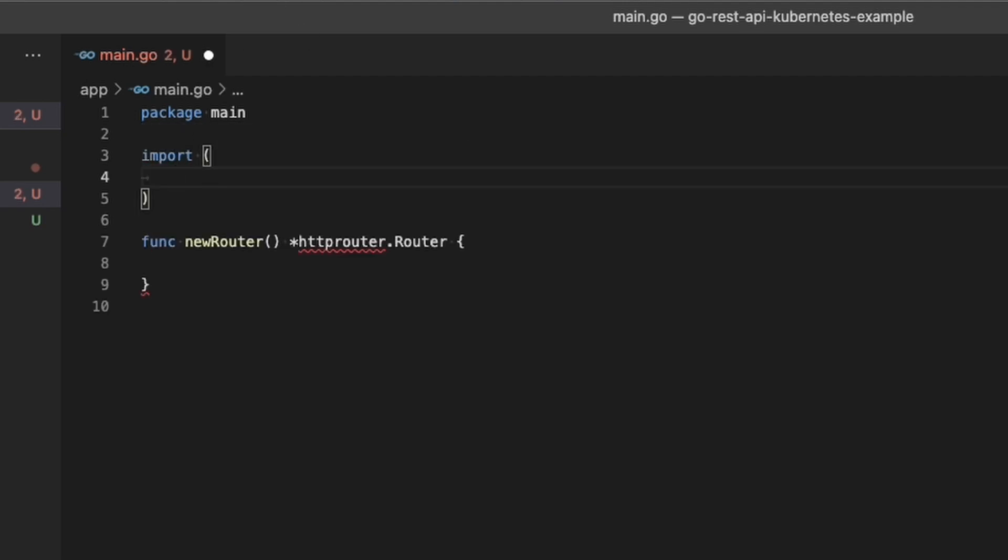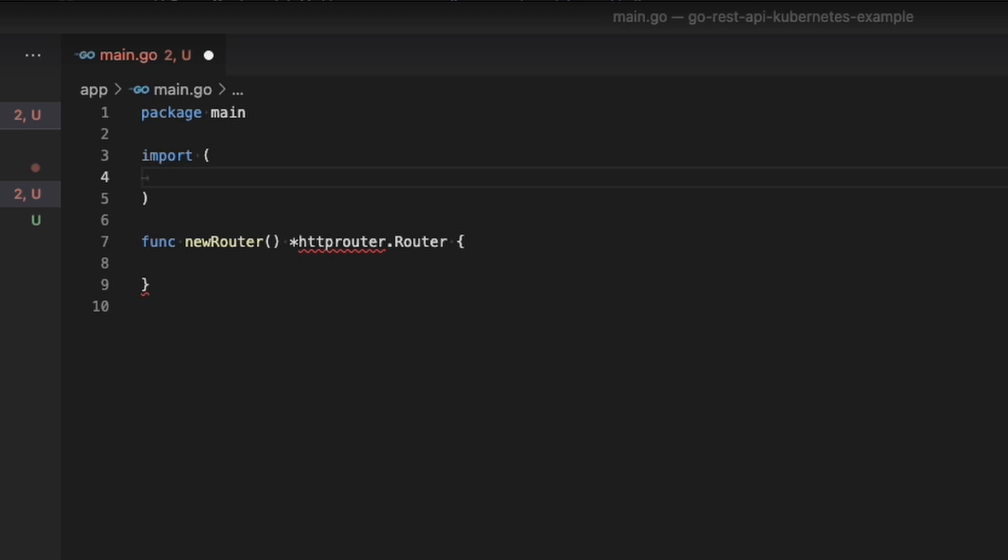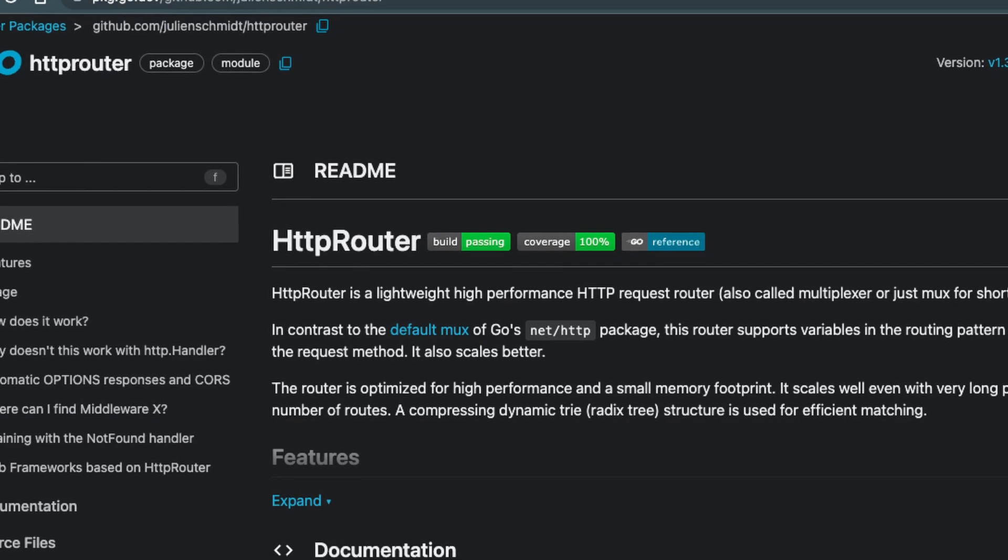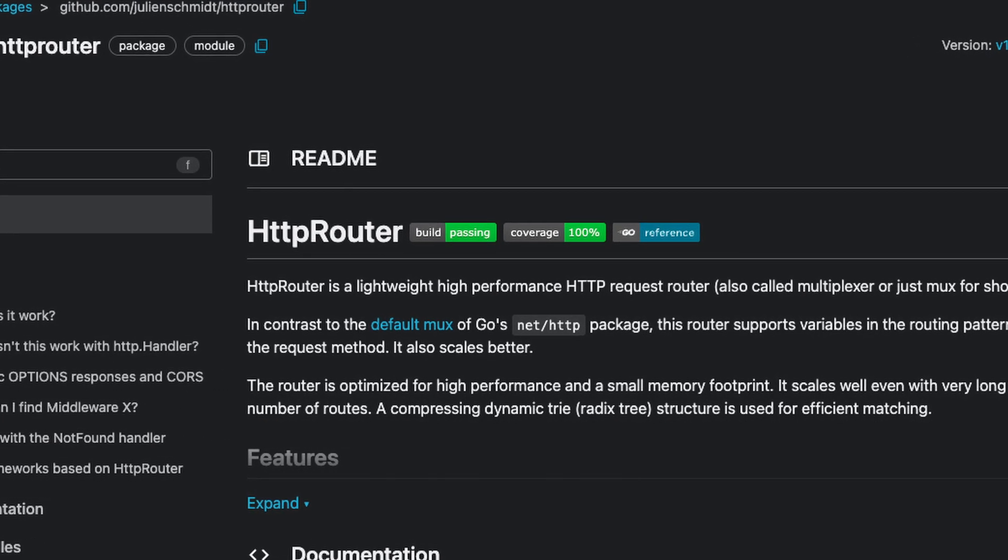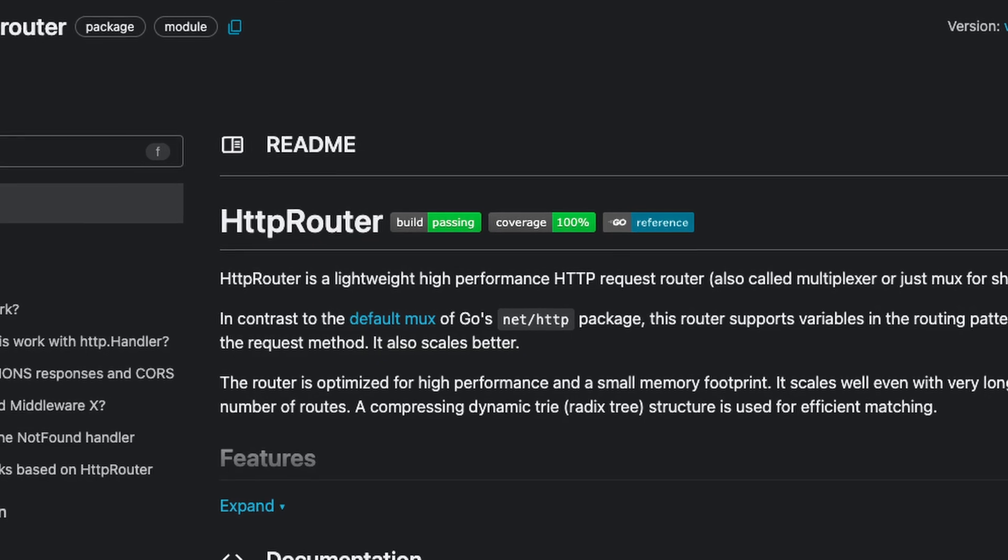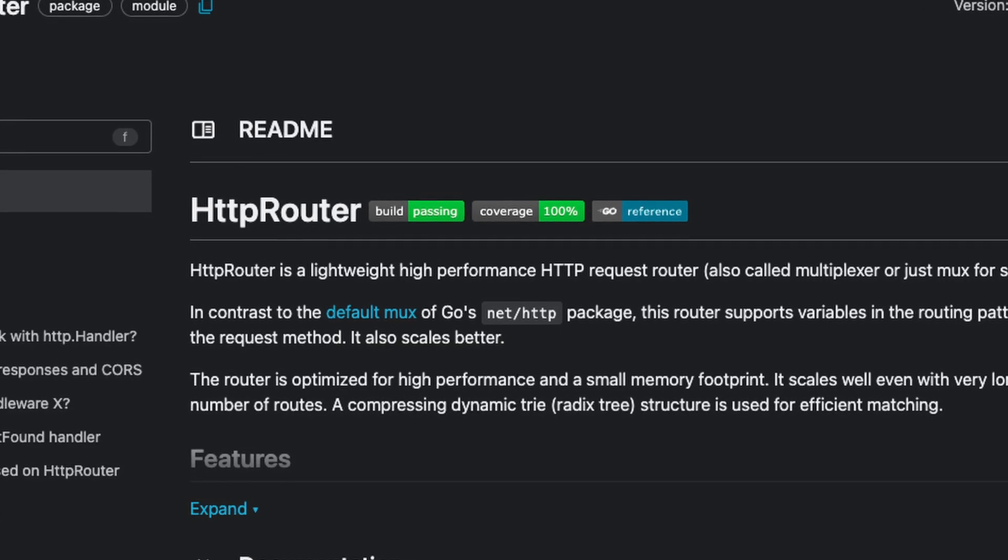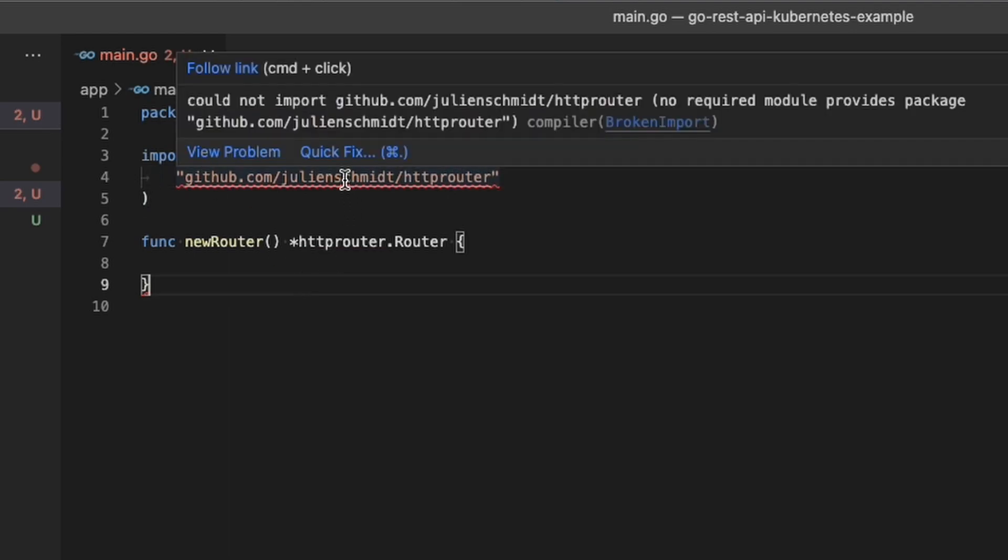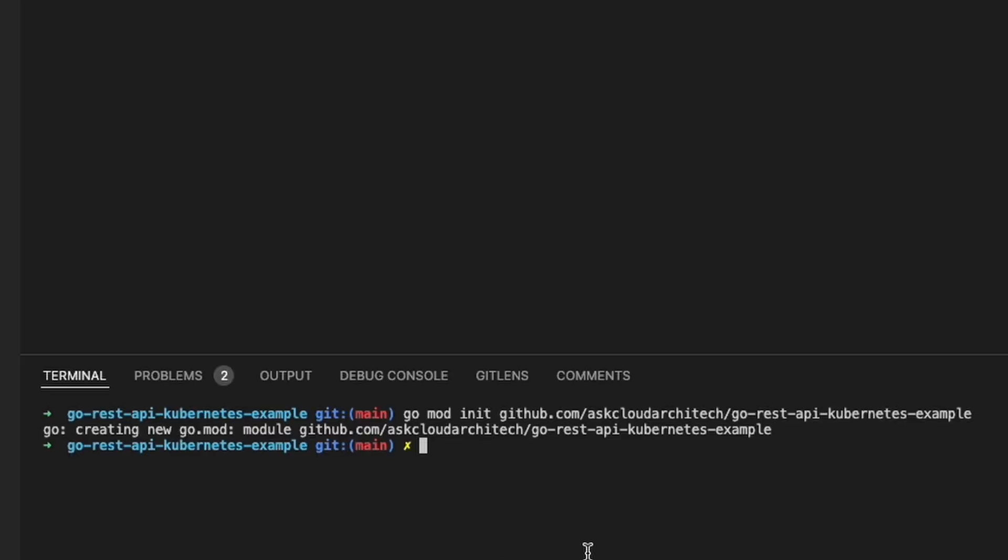I'm using the Go package called HTTP router, which is great for this sort of thing. It's just a little bit better than the built-in Go multiplexer. It has a few bells and whistles, like the ability to create your routes by specifying not just the path, but also the method.